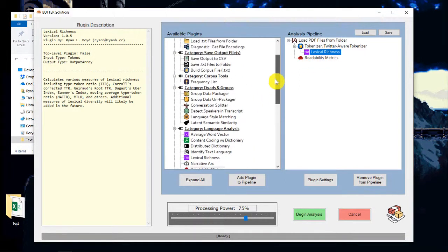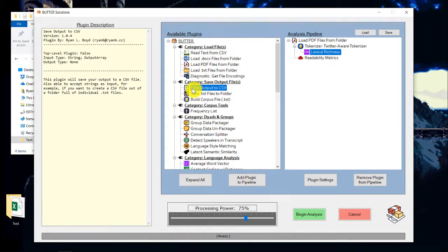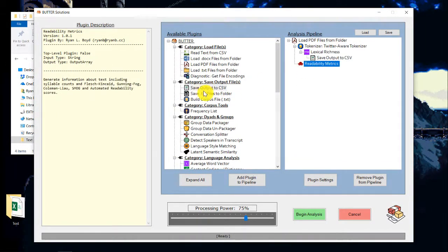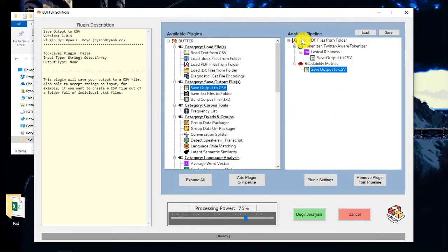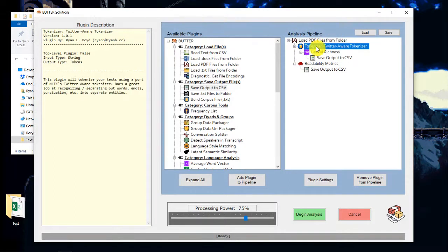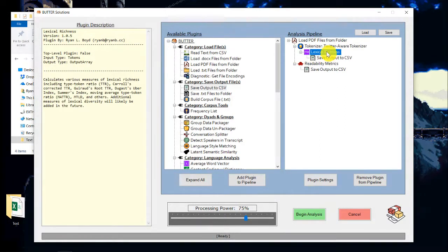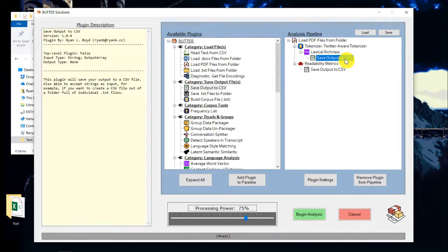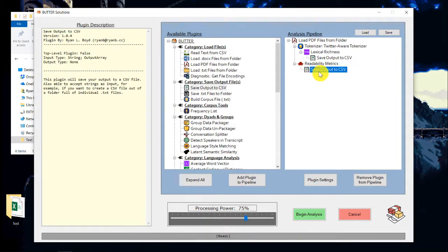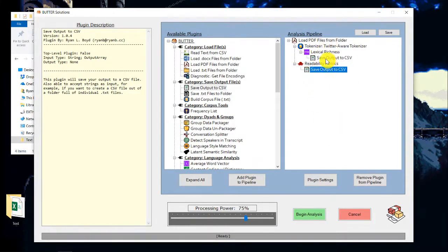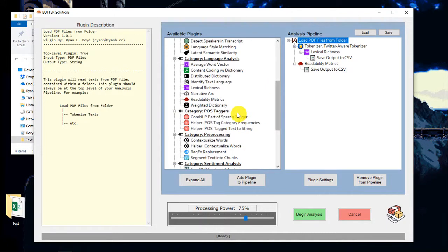For the most part, what you're going to want to connect those to are output to CSV plugins. So I'm going to add this to each of these. And so what this will do is it'll read in each PDF file individually, tokenize each file, calculate lexical richness scores, and then save the lexical richness output to a CSV file. The readability metrics will then be calculated, and then that will be saved to a CSV file for every single PDF. And you can go on and add as much stuff as you want to these.